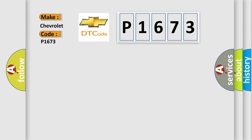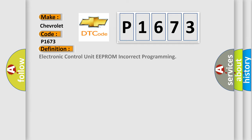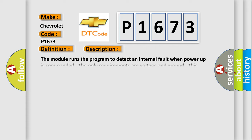The basic definition is electronic control unit EEPROM incorrect programming. And now this is a short description of this DTC code.